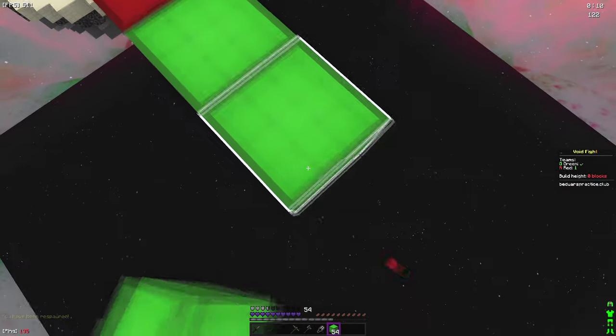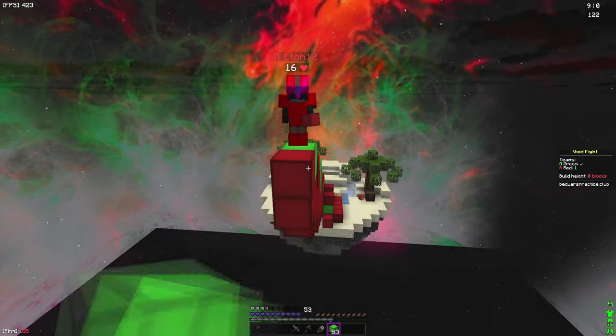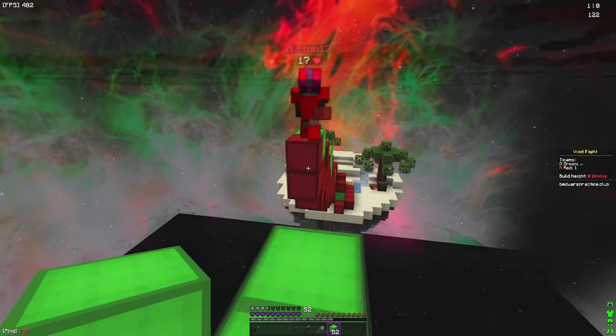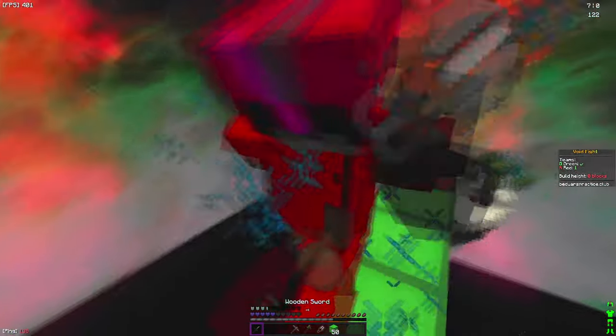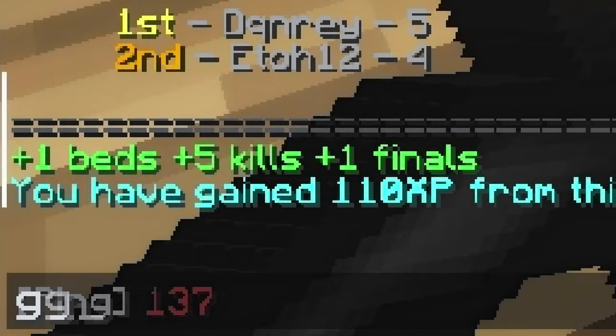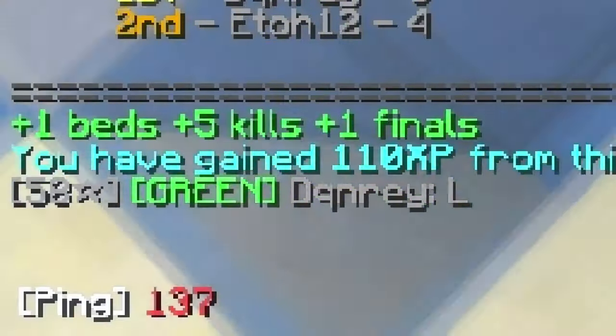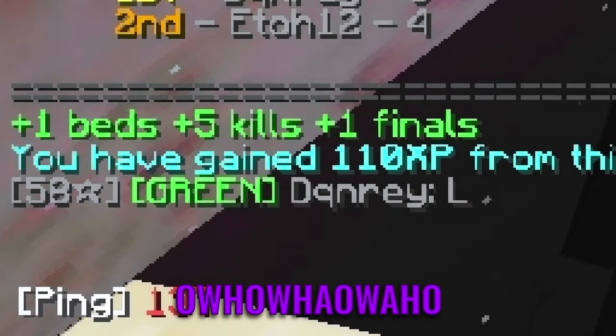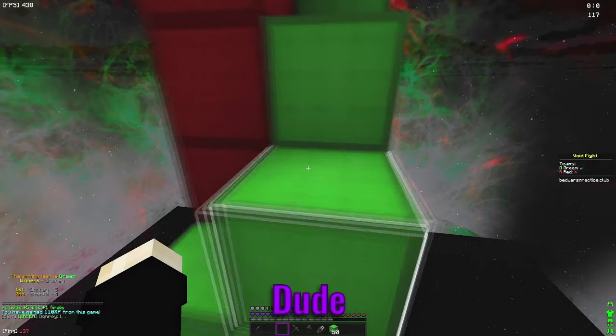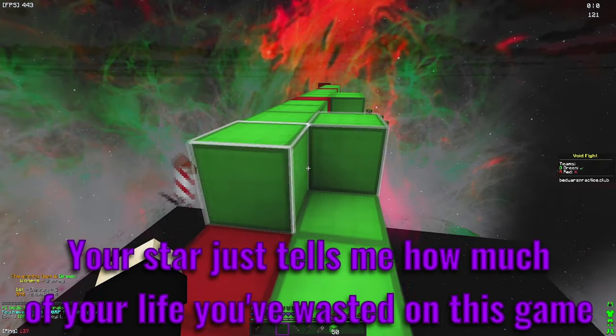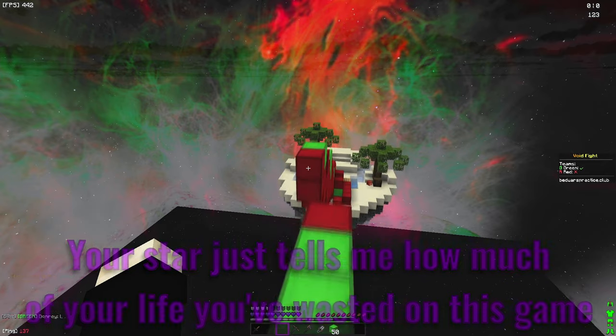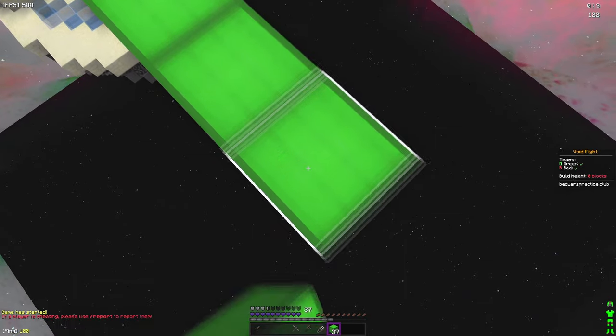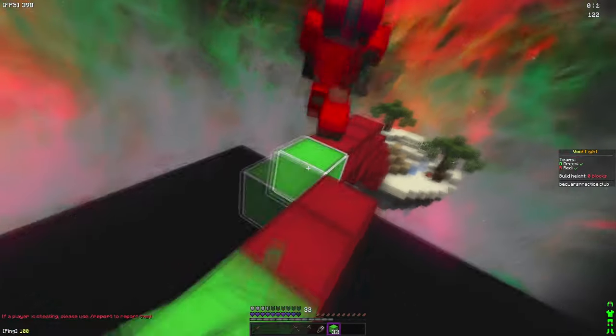Wait, are you guys playing on Bedwars Practice? Yeah. Oh no, I didn't catch that, I'm so dumb. Dude, your star just tells me how much of your life is—shut up, you play ranked Bedwars, I play normal Bedwars.